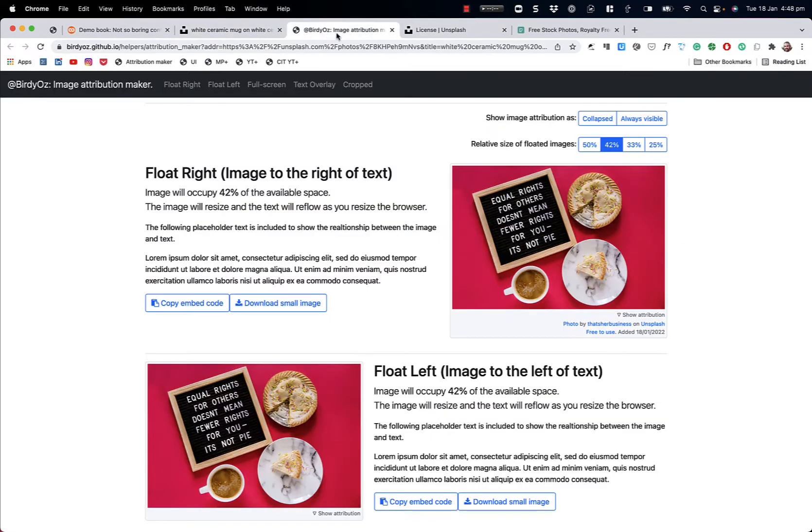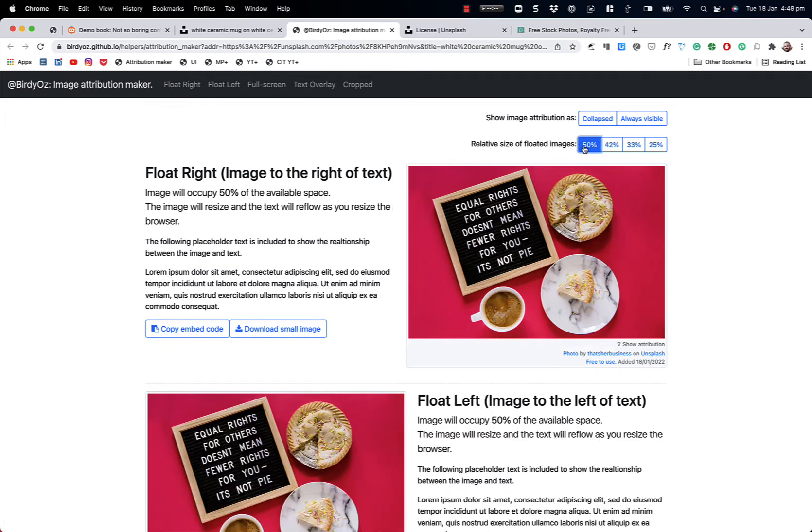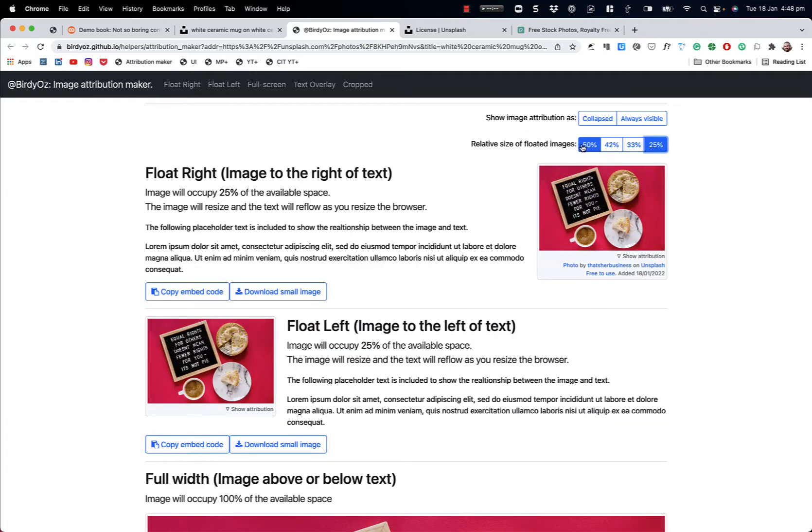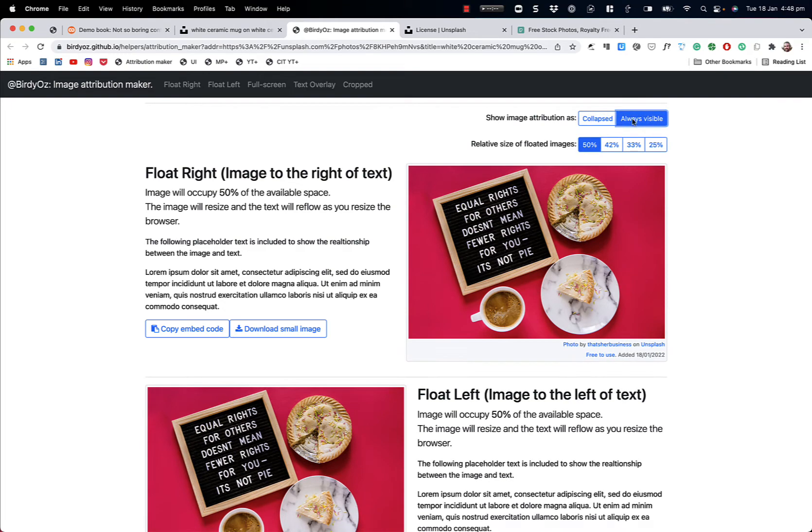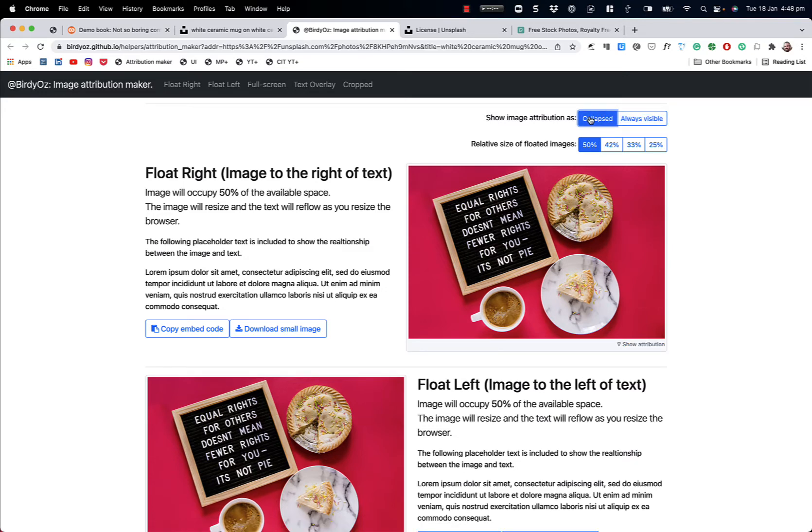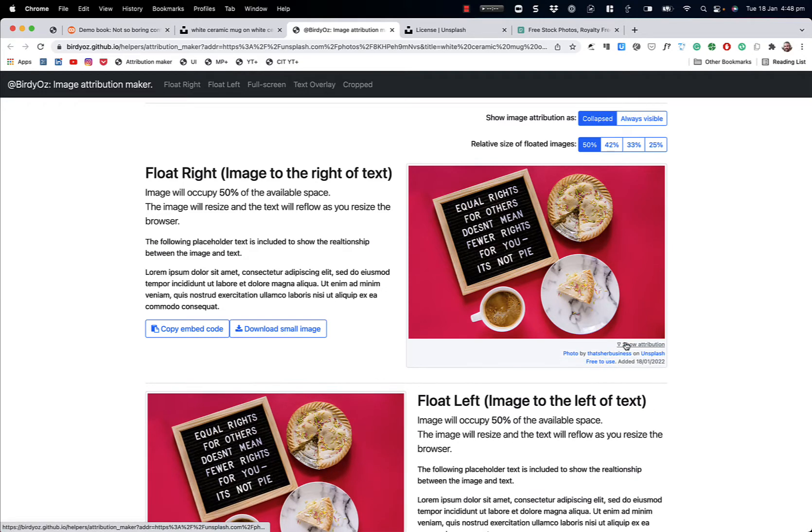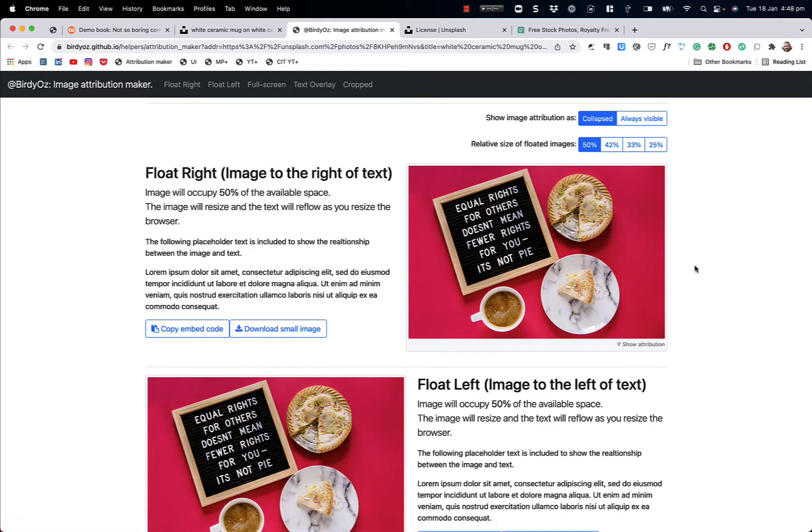This tool also provides some other really nice features for you. You can choose the relative size of the image according to the other on-screen content. For instance, 50% will effectively fit half of the available space down to 25%. You can choose also whether you want the attribution to be always visible, or collapsed away and a bit more subtle under this show attribution menu system. Both of which, by the way, meet Australian copyright guidelines.